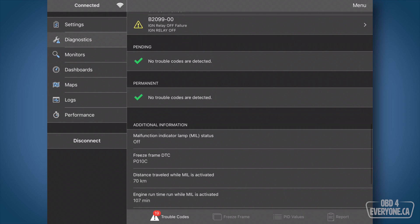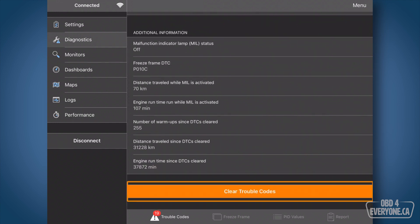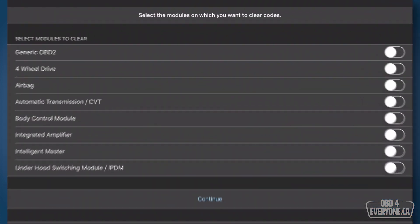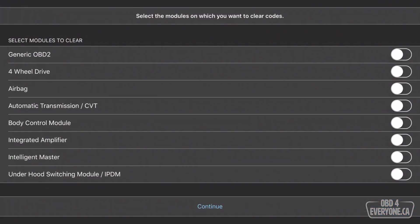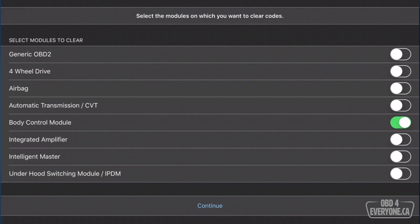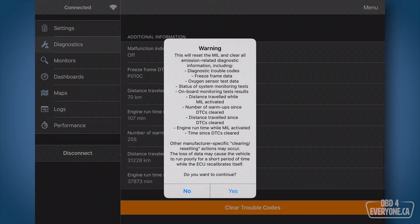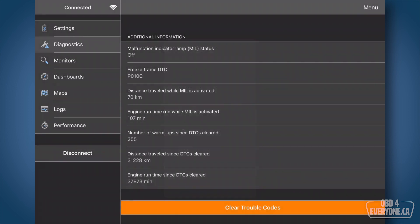So when we get to the bottom here we can say clear trouble codes. Now in this case here I'm just going to select the body control module and say continue and we'll say yes.